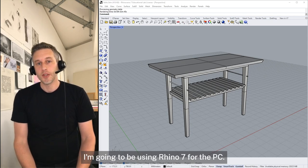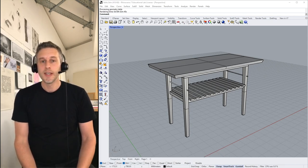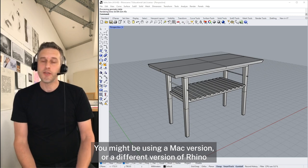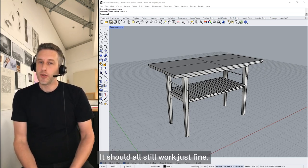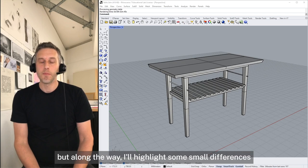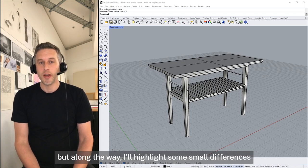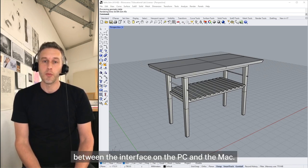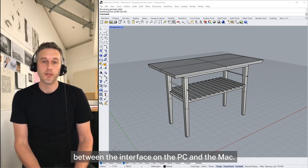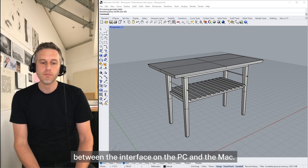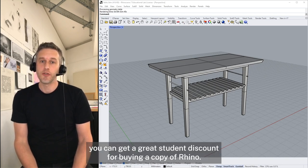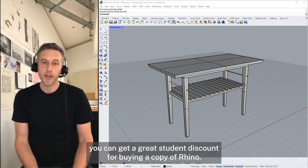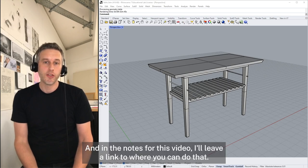I'm going to be using Rhino version 7 for the PC. You might be using a Mac version or a different version of Rhino — it should all still work just fine, but along the way I'll highlight some small differences between the interface on the PC and the Mac. If you're a student you can get a great student discount for buying a copy of Rhino, and in the notes for this video I'll leave a link to where you can do that.